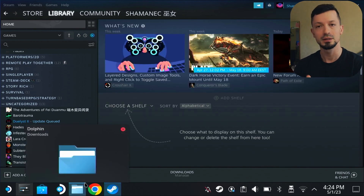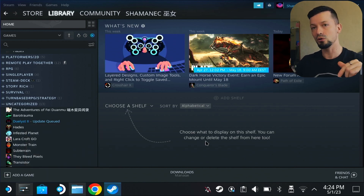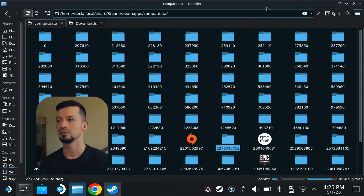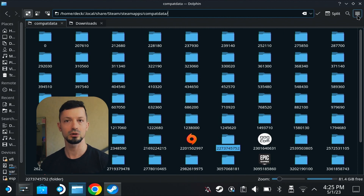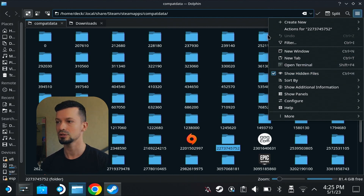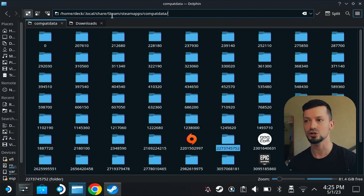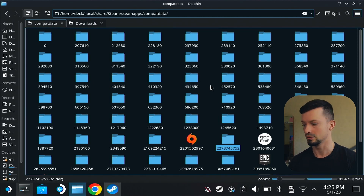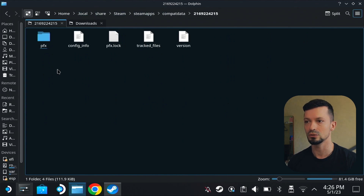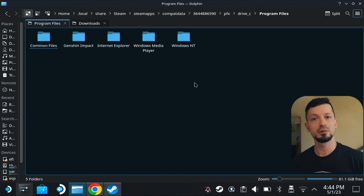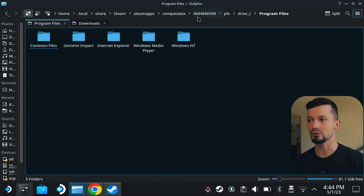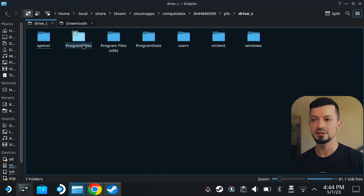Now we have to find where the game is located. I will link the main folder in the description below, but keep in mind the folder number may vary and you might have to do a little bit of searching. Make sure on the right you have checked Show Hidden Files, otherwise you won't be able to see some folders you need. Then go to Home, Deck, .local, Share, Steam, Steam Apps, compatdata. Now we have to find the folder where the game is — we're looking for Genshin Impact.